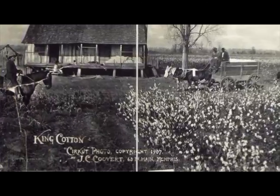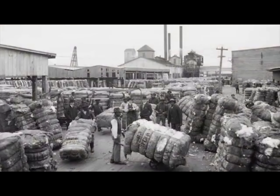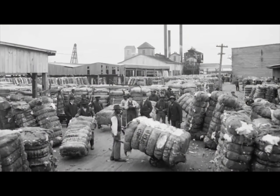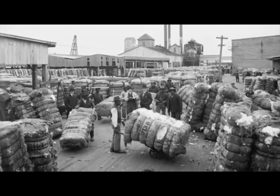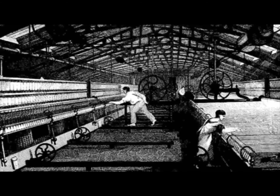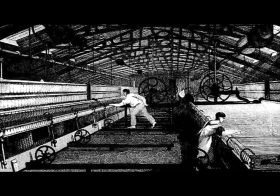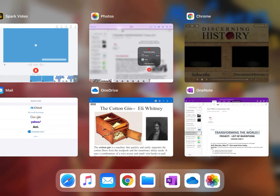The South produced 75 percent of the cotton in the whole world. They believed that if the North attacked them, Britain would come to their aid — because without their cotton, English industries would collapse, and those industries would put pressure to support the South. It didn't end up turning out as they had hoped and expected.